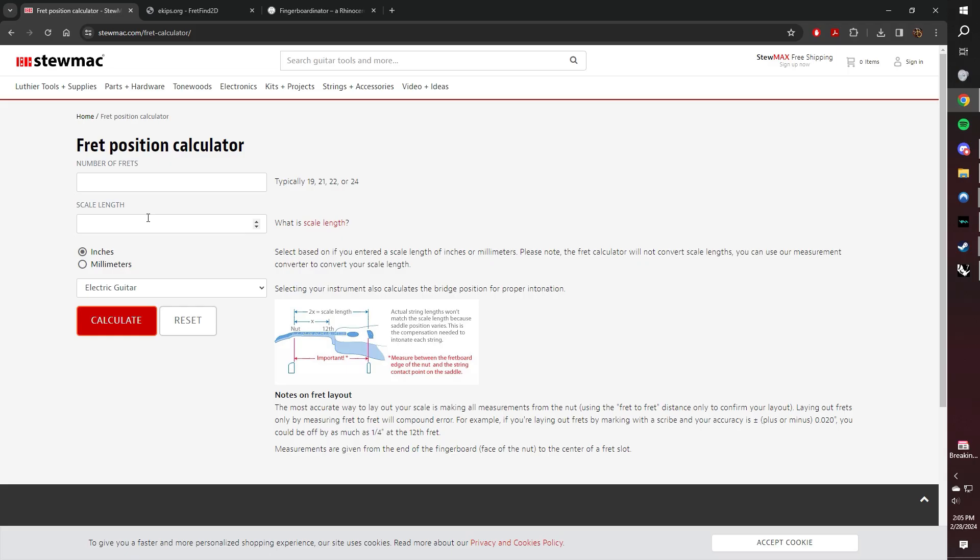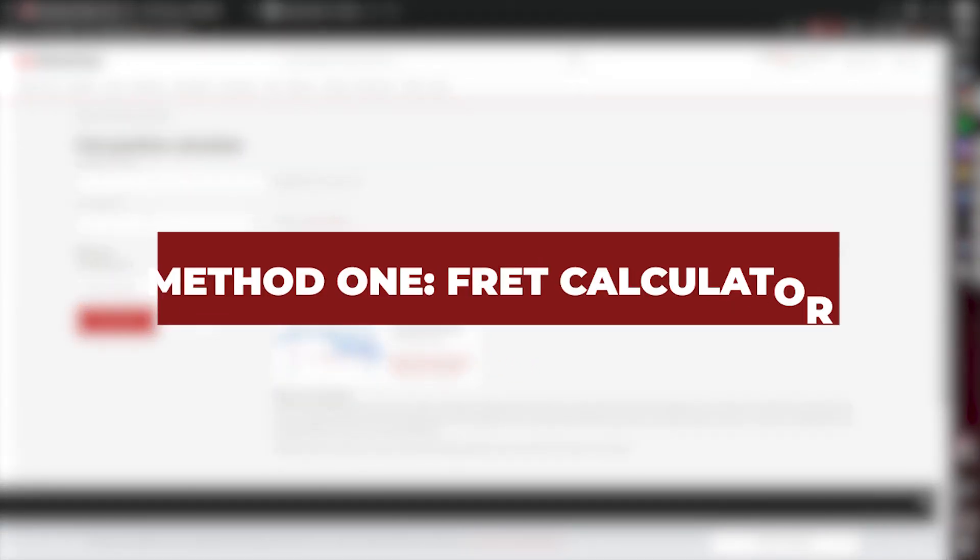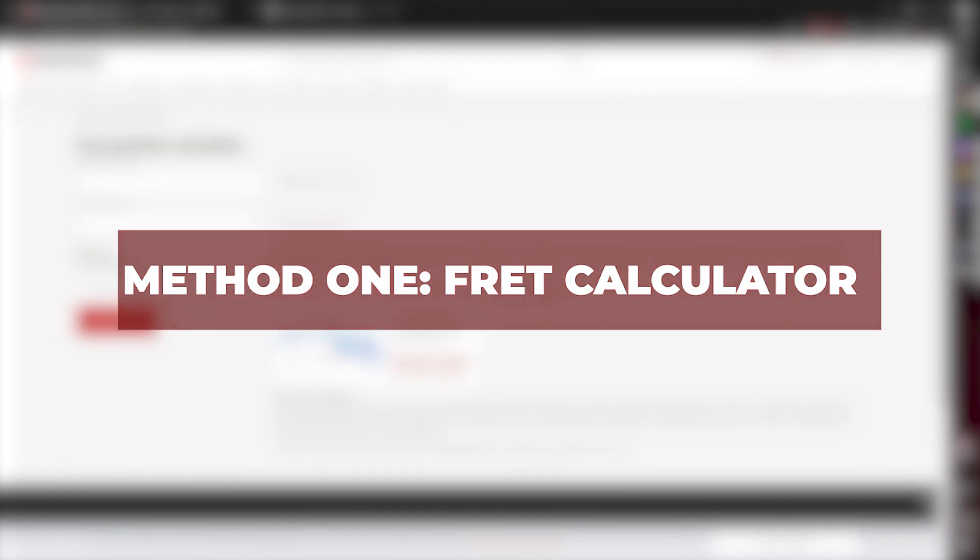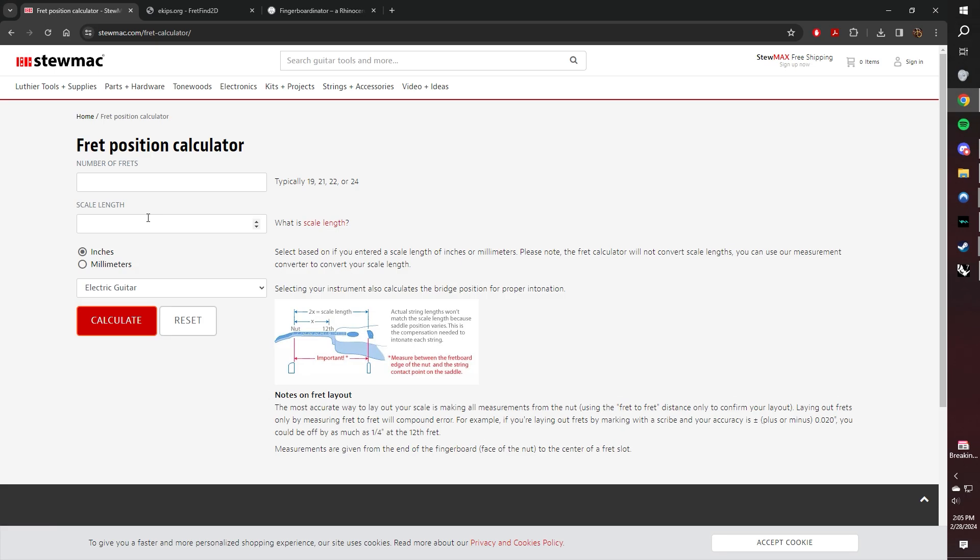Now, there's numerous different ways to do this. First one being using Stumac's fret position calculator, which is going to calculate the fret positions based on the rule of 18, which you should already be familiar with. But this, in many ways, is a longhand way of doing this. It's not my preferred method, but it is one way that you can do it.